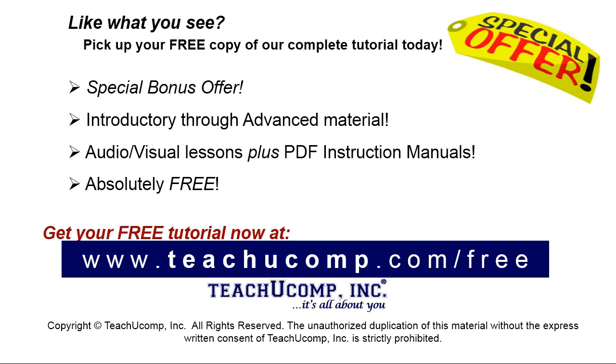Like what you see? Pick up your free copy of the complete tutorial at www.teachyoucomp.com forward slash free.